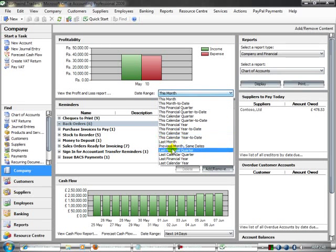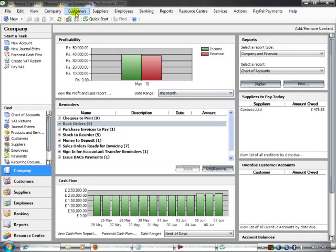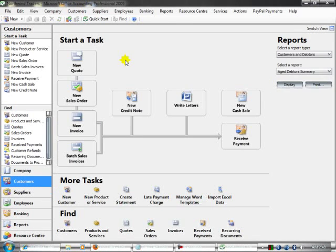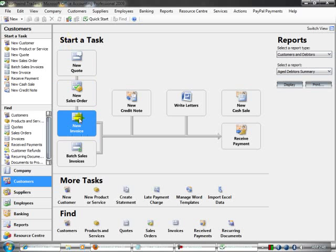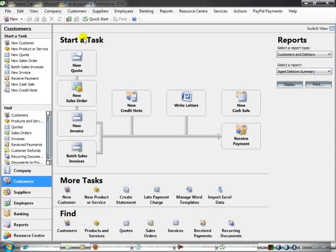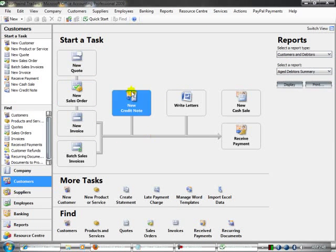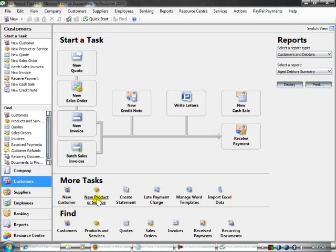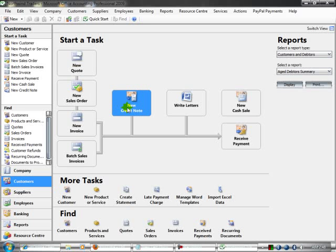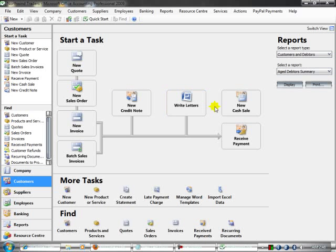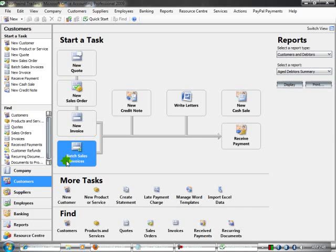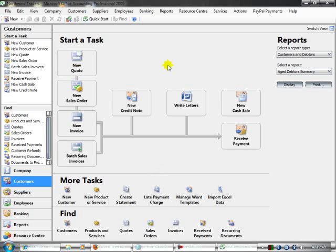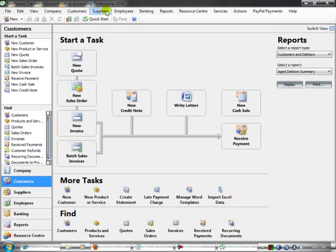I'm clicking Customer Home. The main important thing of this software is this part. Here are options for New Customer, New Product Service, New Statement, Sales Credit Note, Write a Letter, New Invoice - a bunch of accounting options in this software.